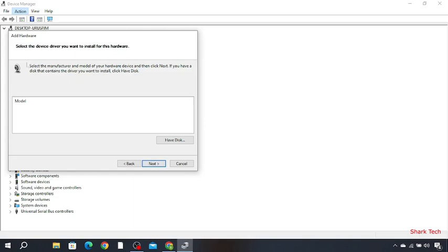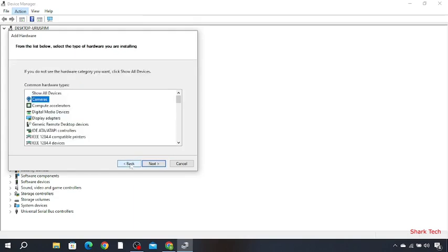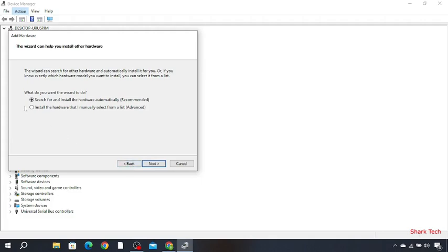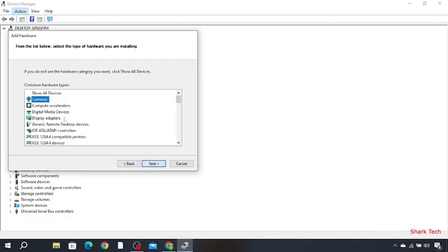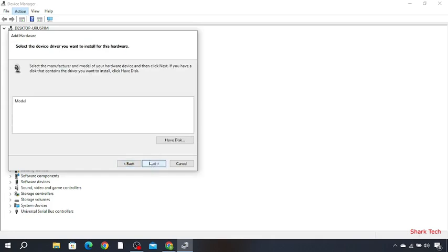Then you have to go back and then choose the second option. Press Next, choose camera, press Next, Next.